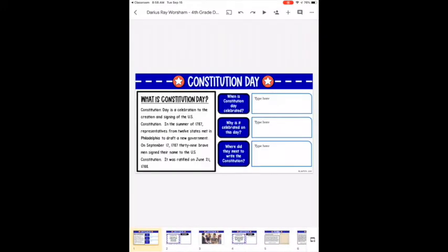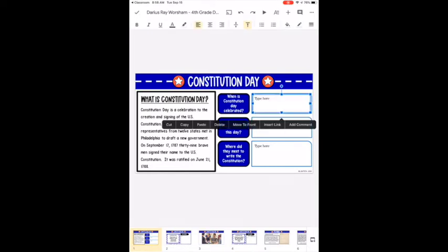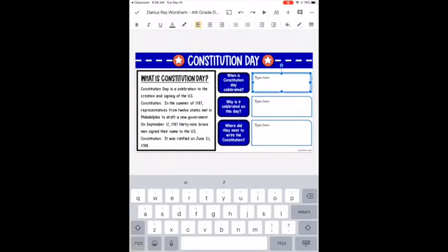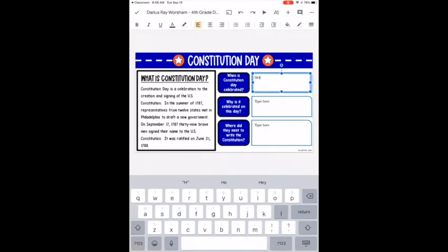Now let's get to the editing. On the first slide you have several text boxes where you can type your answers. To select a text box, tap on it once. To type in it, double-tap very quickly, then backspace and type your answer.